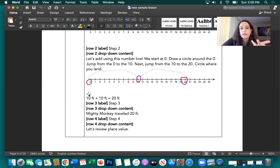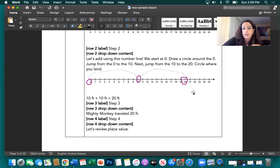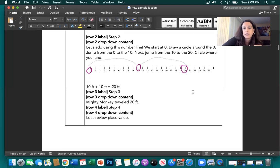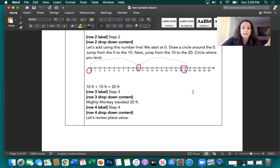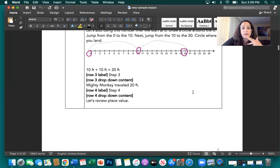Then we skip count by 10: jump 10 and circle the 10 — that's where we landed. Skip count again to 10, circle the 20 — that's where we landed. So 10 feet plus 10 feet is 20 feet, and Mighty Monkey traveled 20 feet.